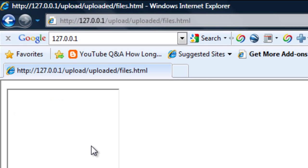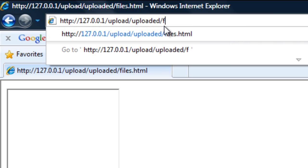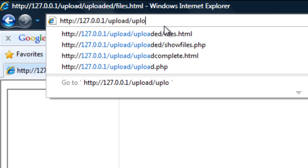So if we save that out and refresh, we basically get nothing. So then if I show you the final script now, go back to the original index.